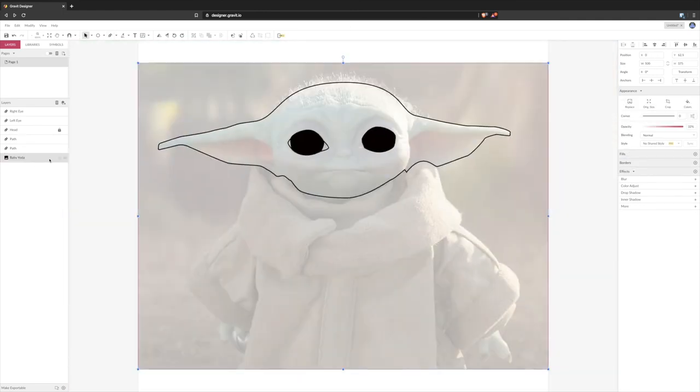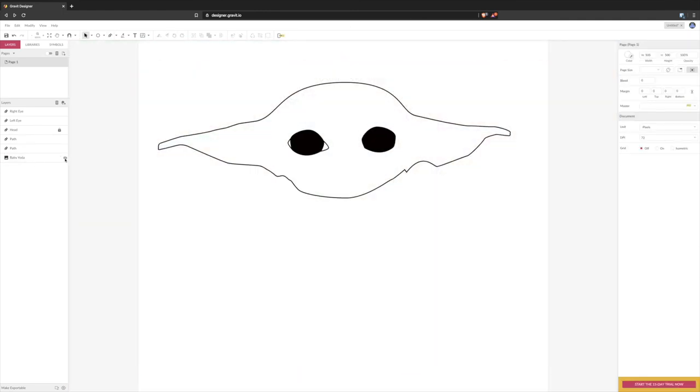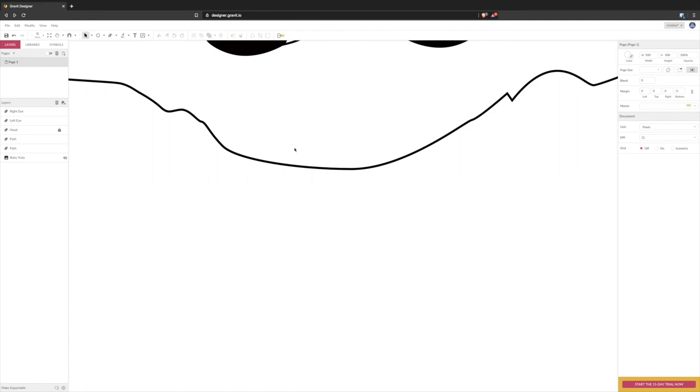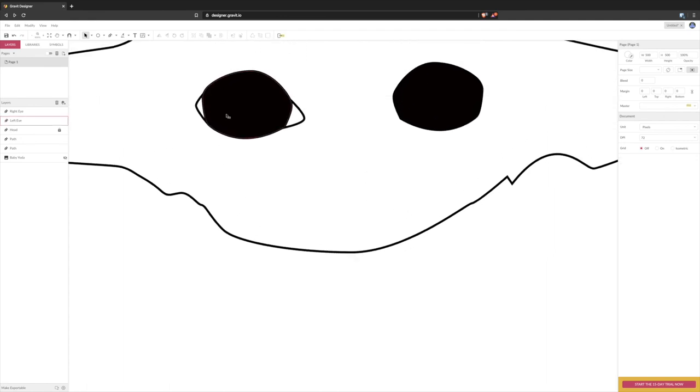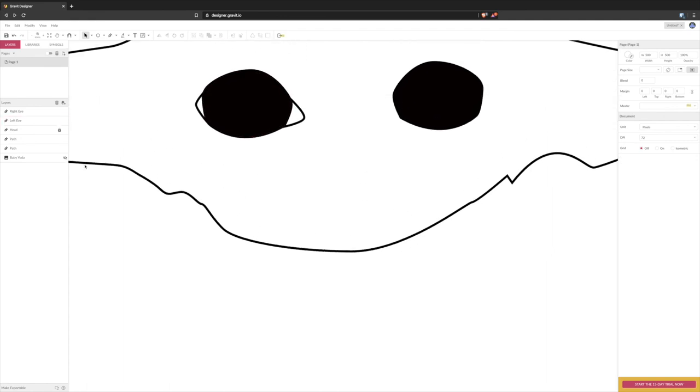So next up is just to trace these extra bits on the side. Okay let's get rid of Baby Yoda again. Okay so it's starting to come together. Again you just want to make sure that that matches the outside there. So just take your time, make sure it's perfect, it'll look much better in the long run.